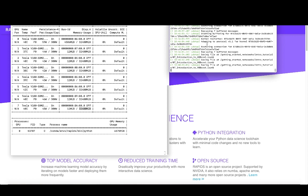NGC is a hub for optimized software like TensorFlow, PyTorch, RAPIDS, and more. Data scientists can pull down Docker containers to get up and started quickly without having to build and compile from source.